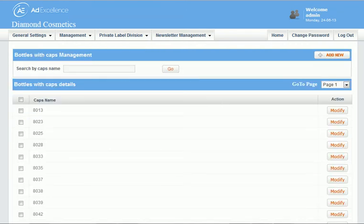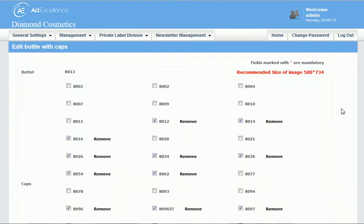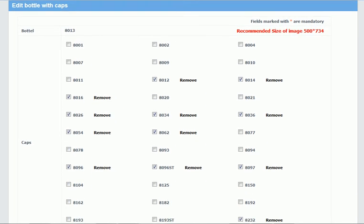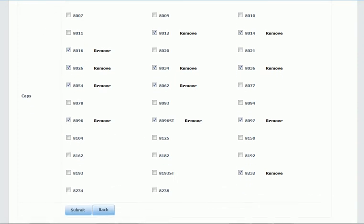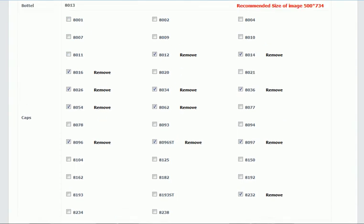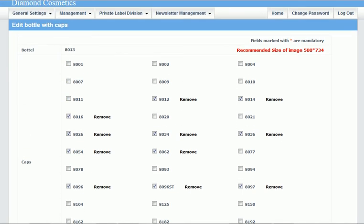So bottles with caps, let's look at this one. So here we are indicating a bottle and which caps it will go with. So these bottles will go with these caps, and then we've uploaded pictures for each one.